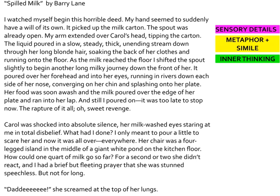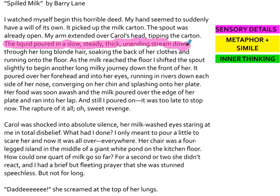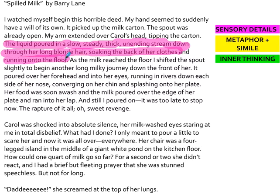Barry Lane uses sensory details everywhere. Some of my favorites — especially in the first paragraph — I love the line: 'The liquid poured in a slow, steady, thick, unending stream down through her long blonde hair, soaking the back of her clothes and running onto the floor.' Barry Lane packs in tons of adjectives to really create this experience for the reader so they can imagine the whole scene in slow motion.